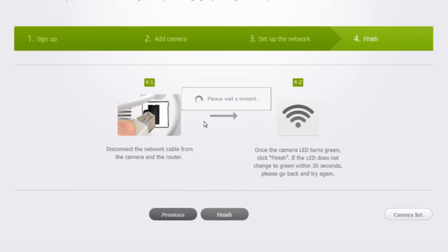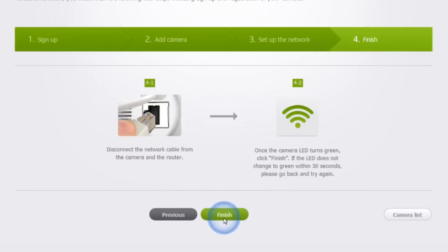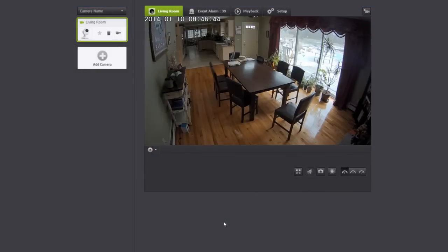Once the Wi-Fi icon on the screen turns solid green, click Finish. And check the live video. If the Wi-Fi icon does not turn green in 30 seconds, go back and check if you have entered the correct password.